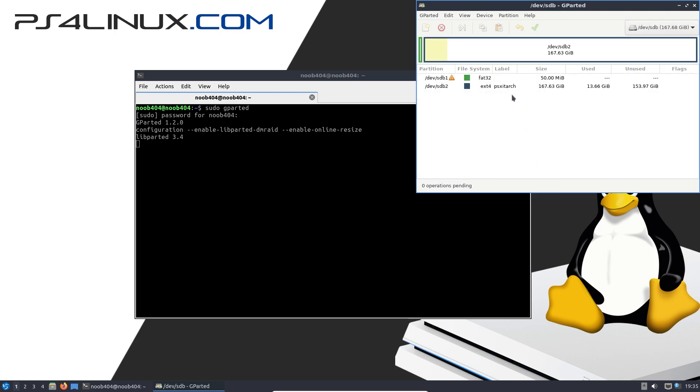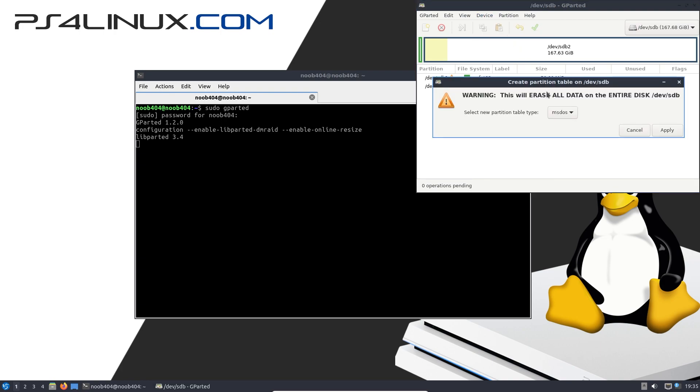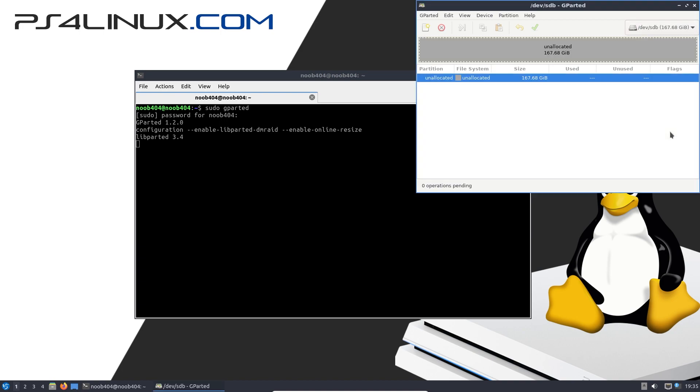And then what we're going to do is click on Device, then Create Partition Table. Make sure that MS-DOS is selected and click Apply. This is your last chance to save any data that might be hanging around in your drive. So make sure that you have backed it up because once I click on Apply, the whole data is gone. So I'm going to click on Apply.